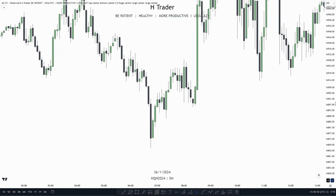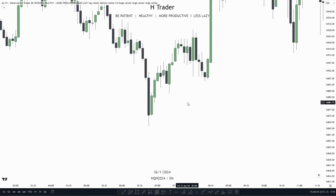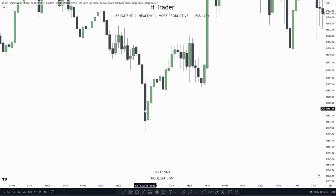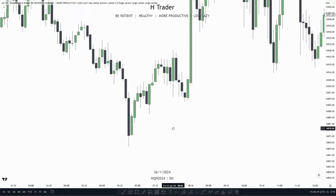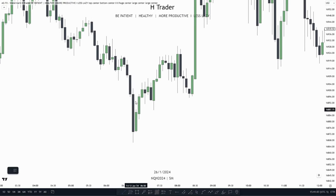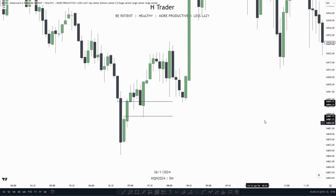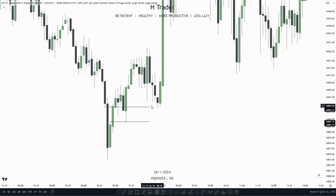Here's another example of how a balanced price range can look. Instead of a handful of candles, we just have one candle that helps form the BPR. We have the bearish SIBI here, and then the one candle also forms the bullish SIBI. This is a classic example of how a balanced price range could look, and as you can see, price respects this balanced price range.